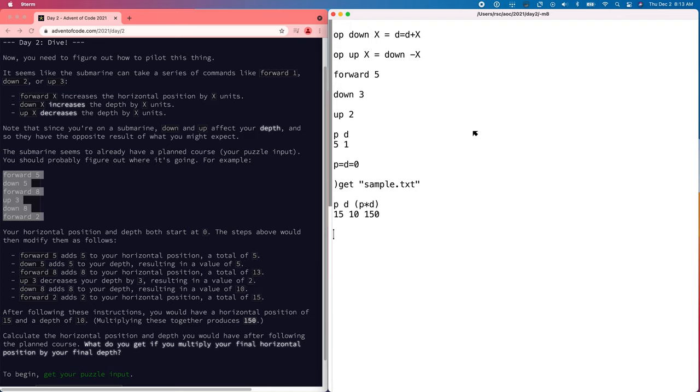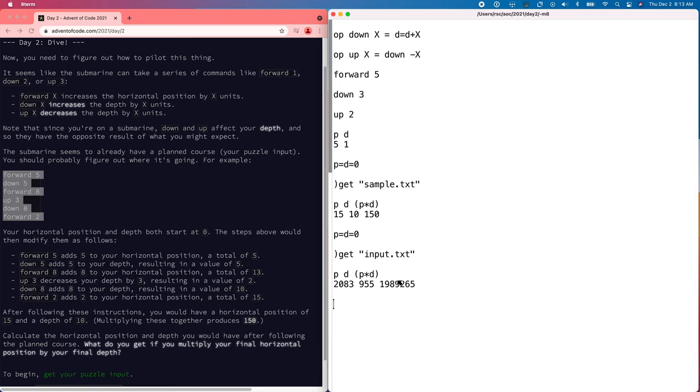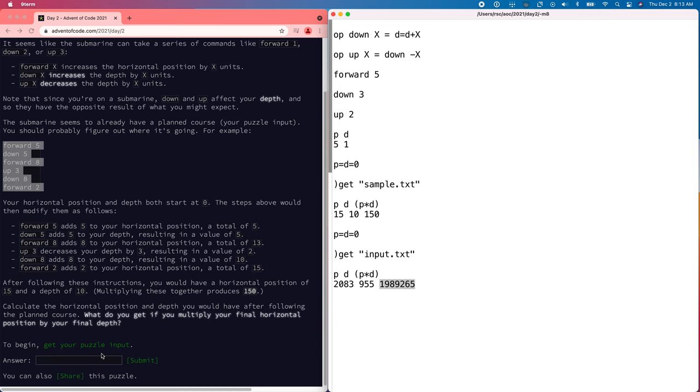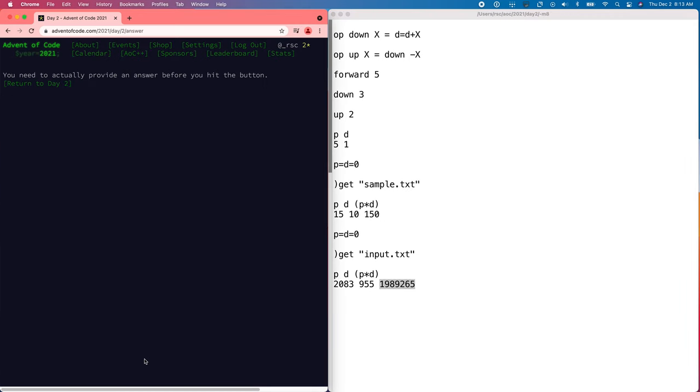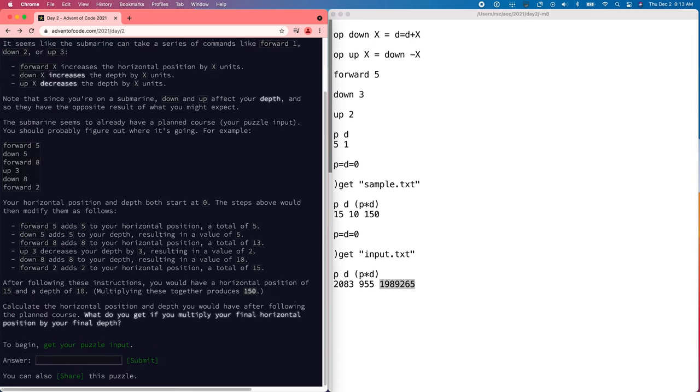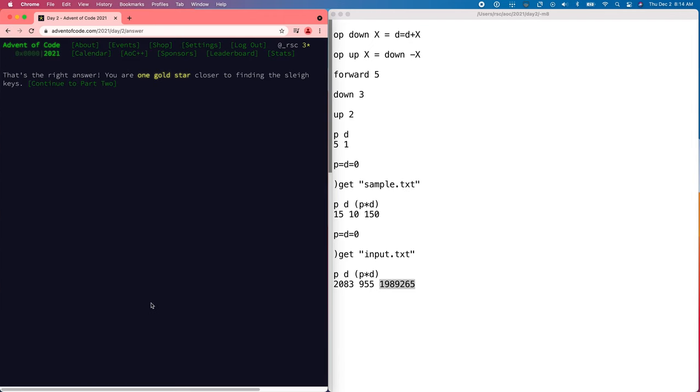There we go, that looks good. Now for the real input. Here we are. Well, it would help if I paste. There we go.